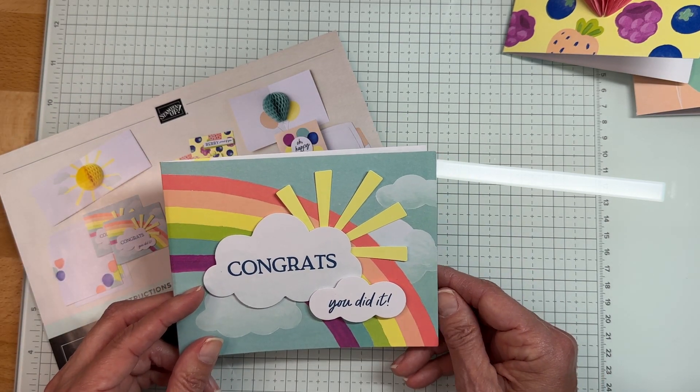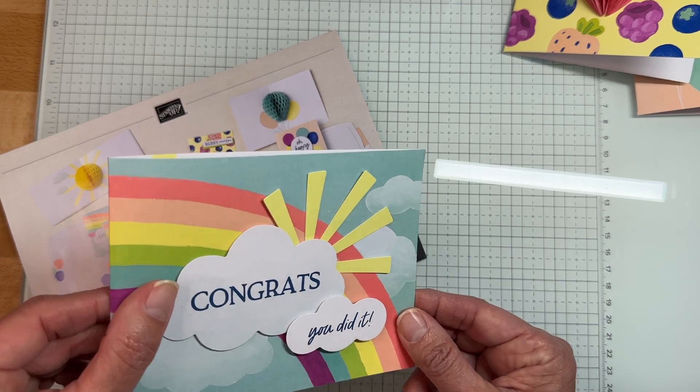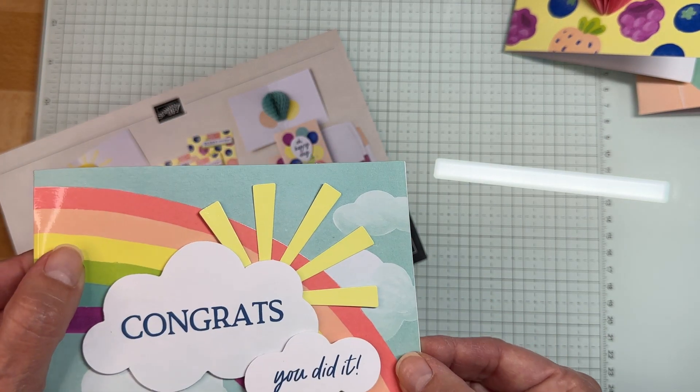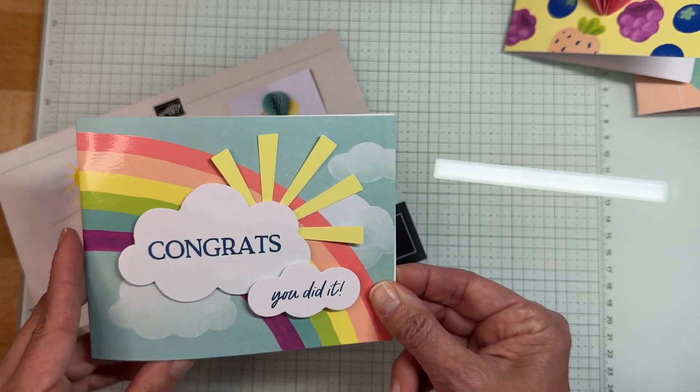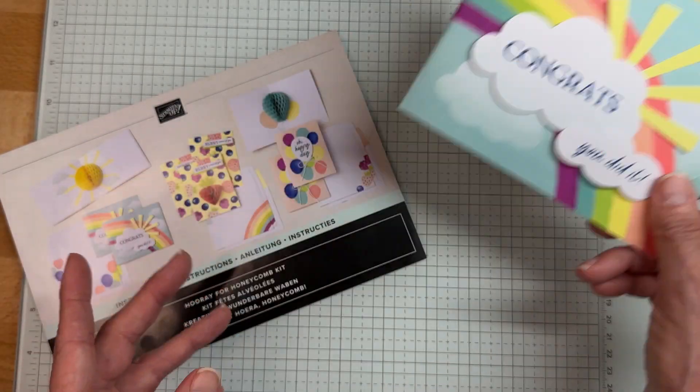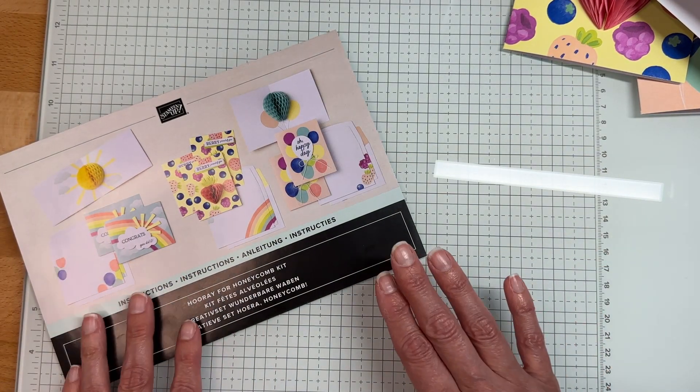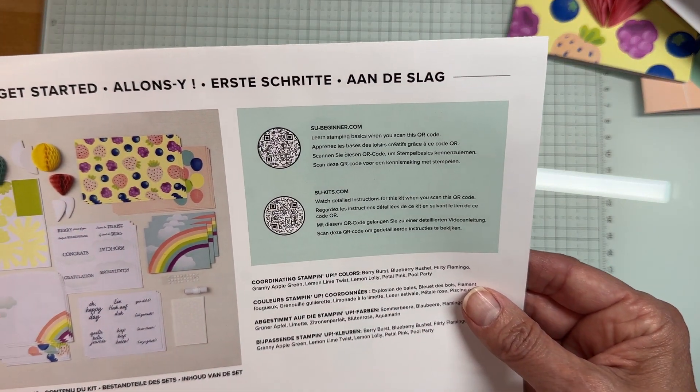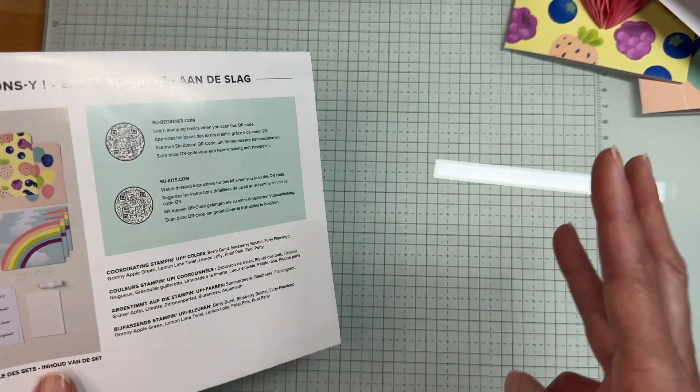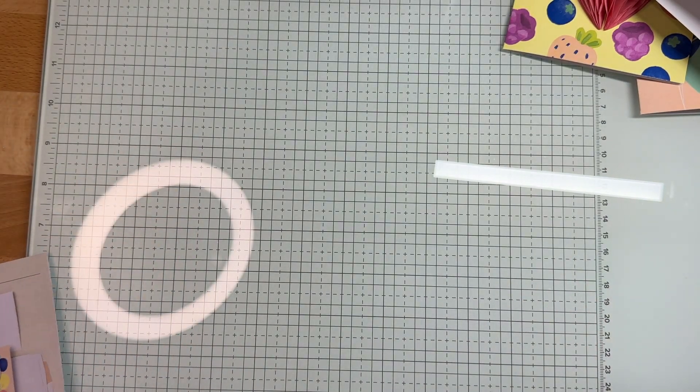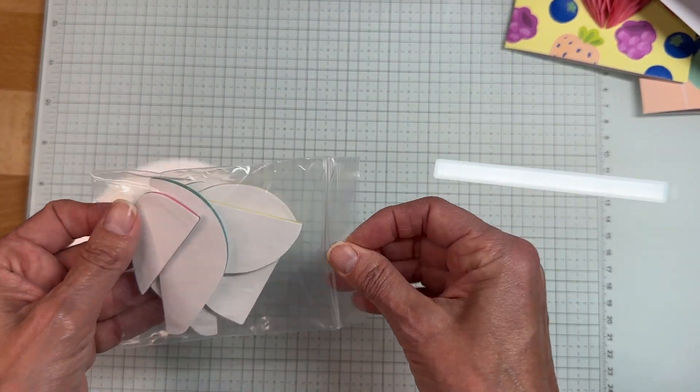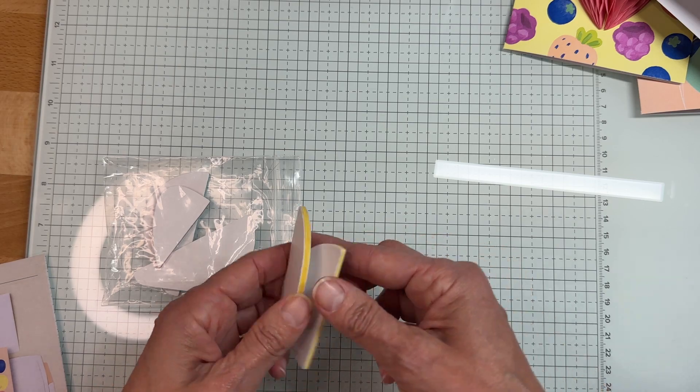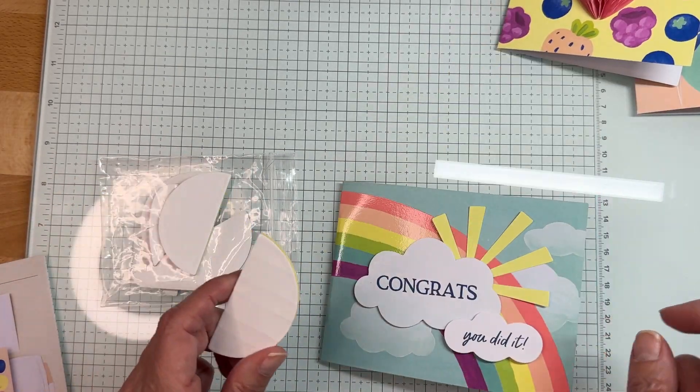Here's the congratulations you did it card. How perfect for graduation season, right? Can you tell how shiny that is? It's very cool. This kit includes nine cards, so you get three of each design.